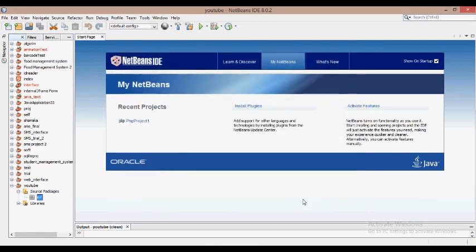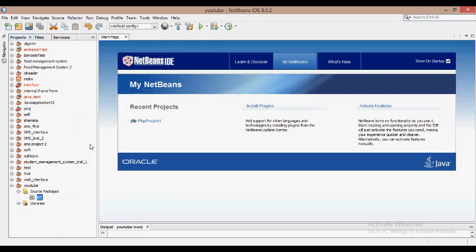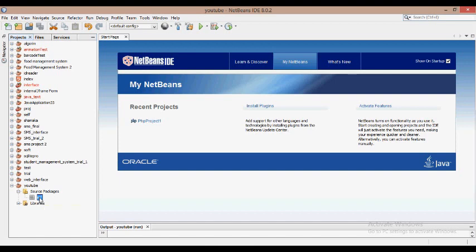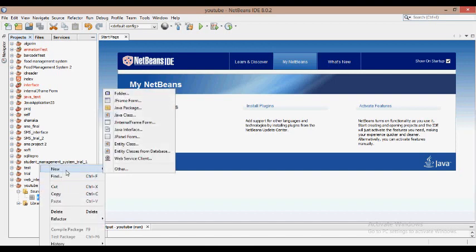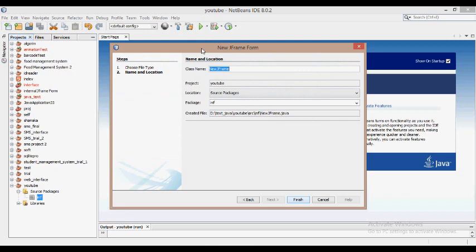Let's finish this. In the YouTube project, we have a package of source packages. We have a JFrame Form. We will select the JFrame Form, and we have a location.